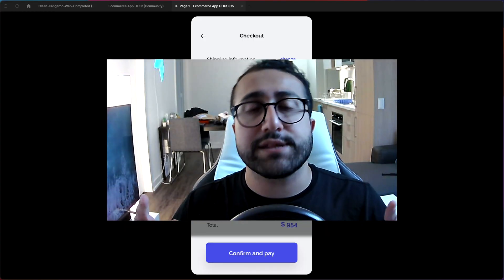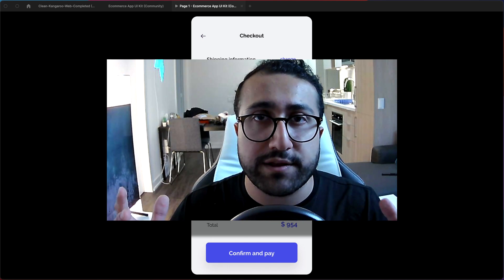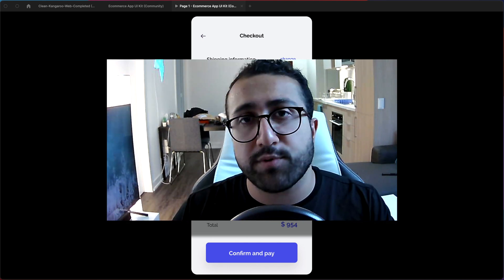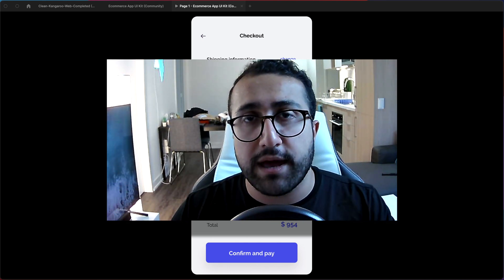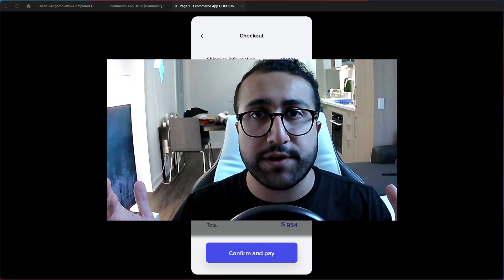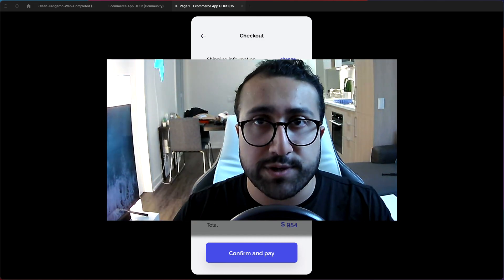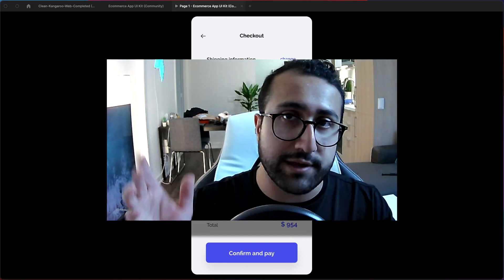And there you have it that's how you add interactive components to your Figma prototypes. If you enjoyed this video please give it a thumbs up. Thanks for joining us and I'll see you later.